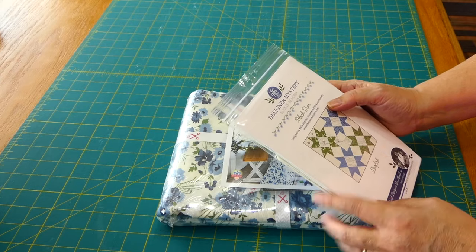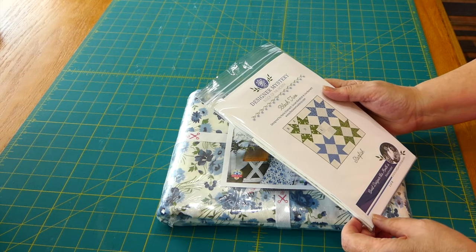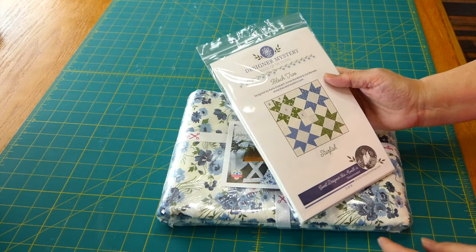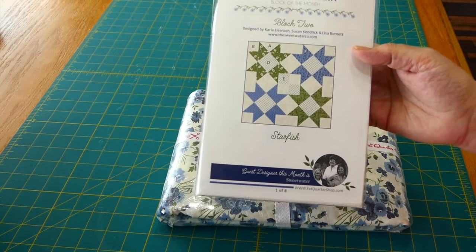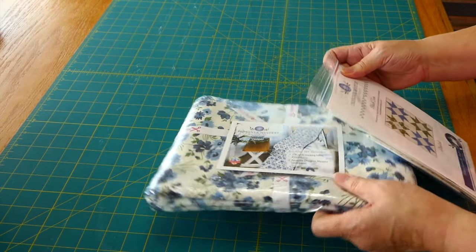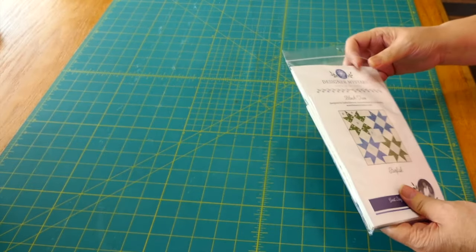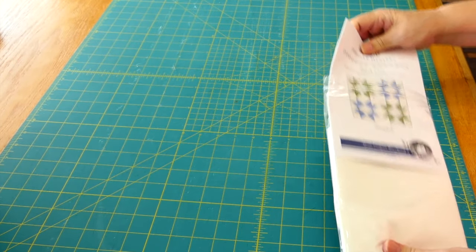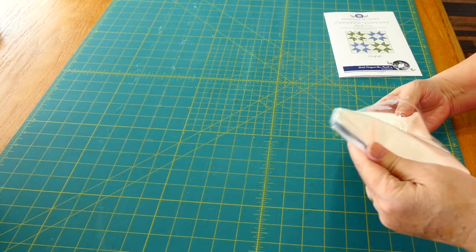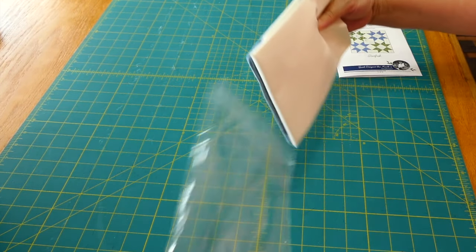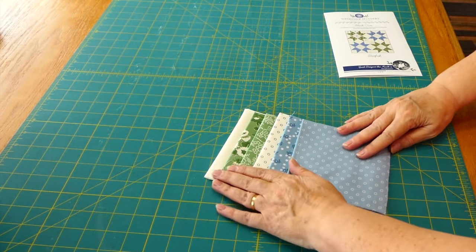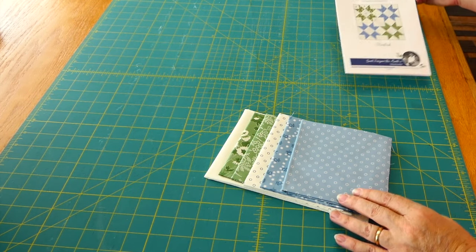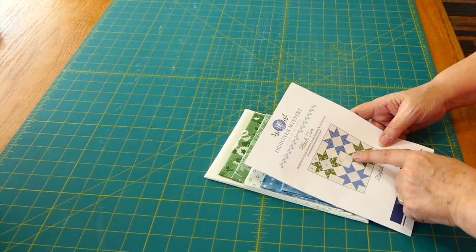I do not think I pronounced that name right, but those are the guest designers for this month. So let's see what we've got. We're going to be working with these fabrics and we're going to be making sawtooth stars.